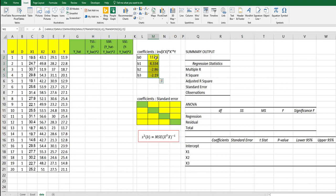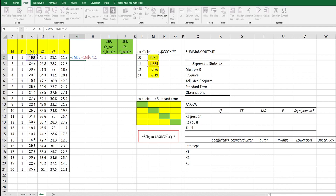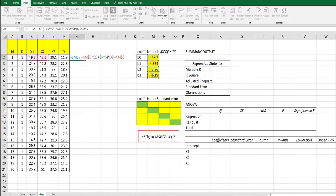So these are the regression coefficients for B0, B1, B2, and B3. For Y-hat, we can use this formula: B0, press F4, plus B1, press F4, and multiply by X1, plus B2 and multiply by X2, plus B3, press F4, and multiply by X3. So this is Y-hat.